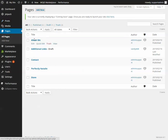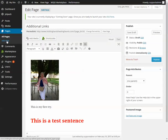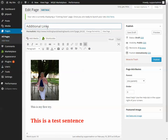You can click on any one page to edit it, or create a new one using Add New at the top or Add New under Pages — either one works. Click here and this is the title of the page. Once you see that flashing cursor you can just start typing and it will change the title.